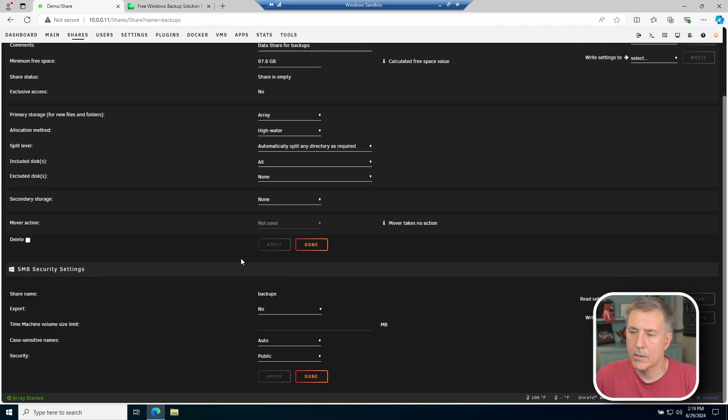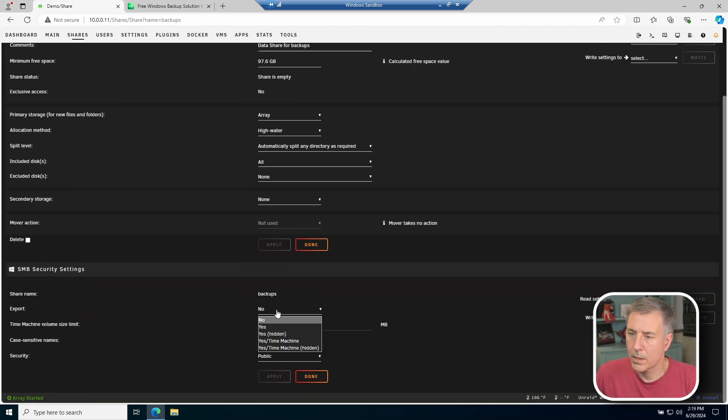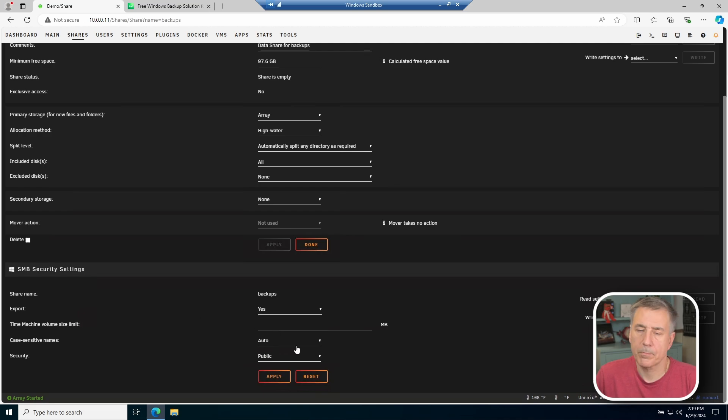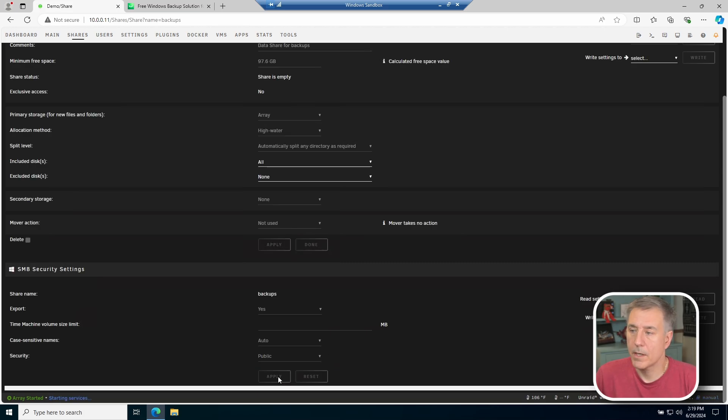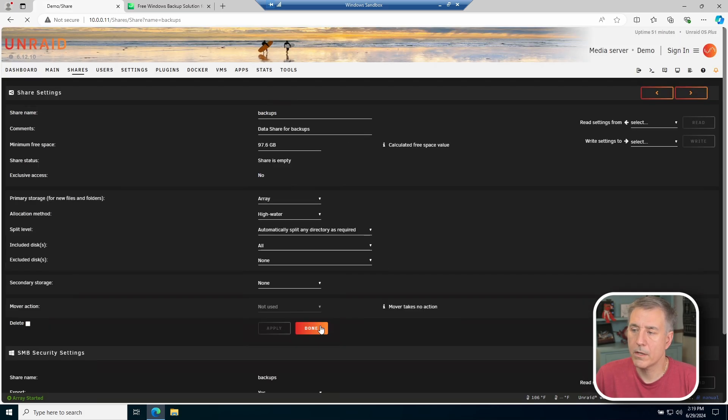Once that's done, let's scroll down to the SMB security settings, and I'm going to export that as yes. On my demo server, I'm just going to leave it on public. If you need more security, then go ahead and change it from public to secure or private, whatever the case may be. Hit apply, and then done.